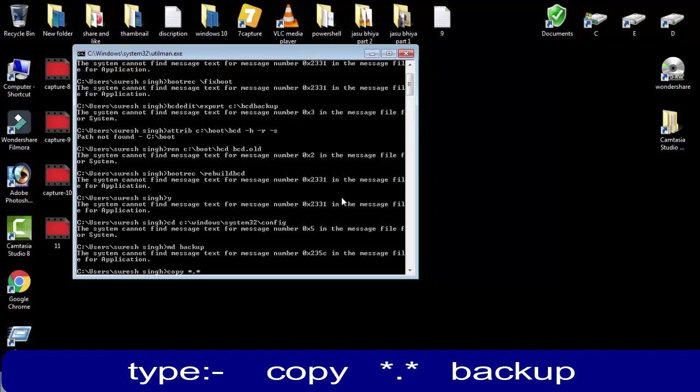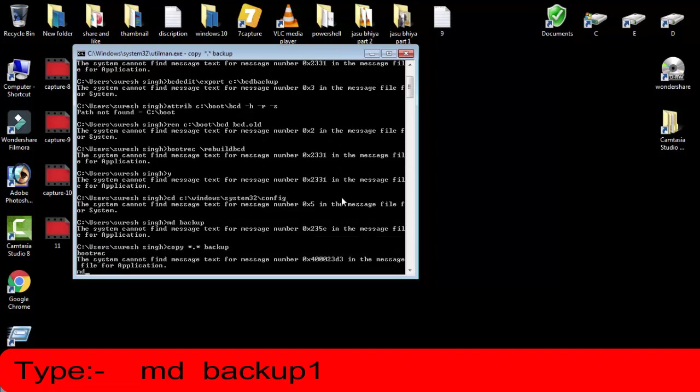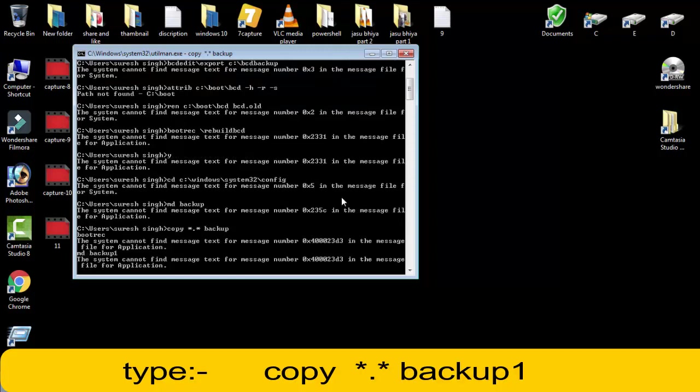Press enter, then type md space backup1, then press enter. Then afterward, type copy space asterisk dot asterisk backup1, then simply press enter.